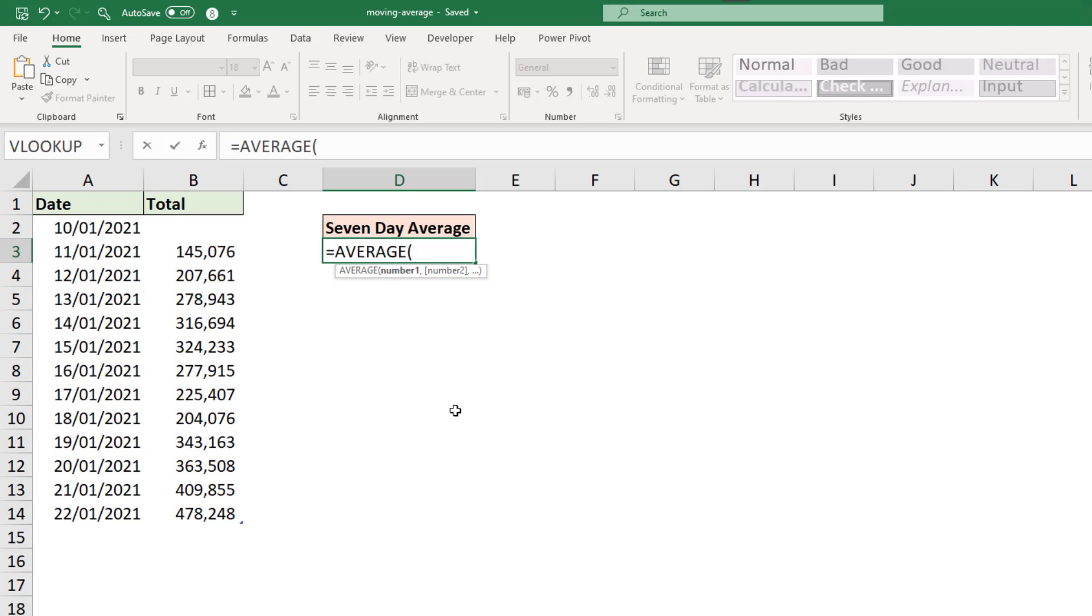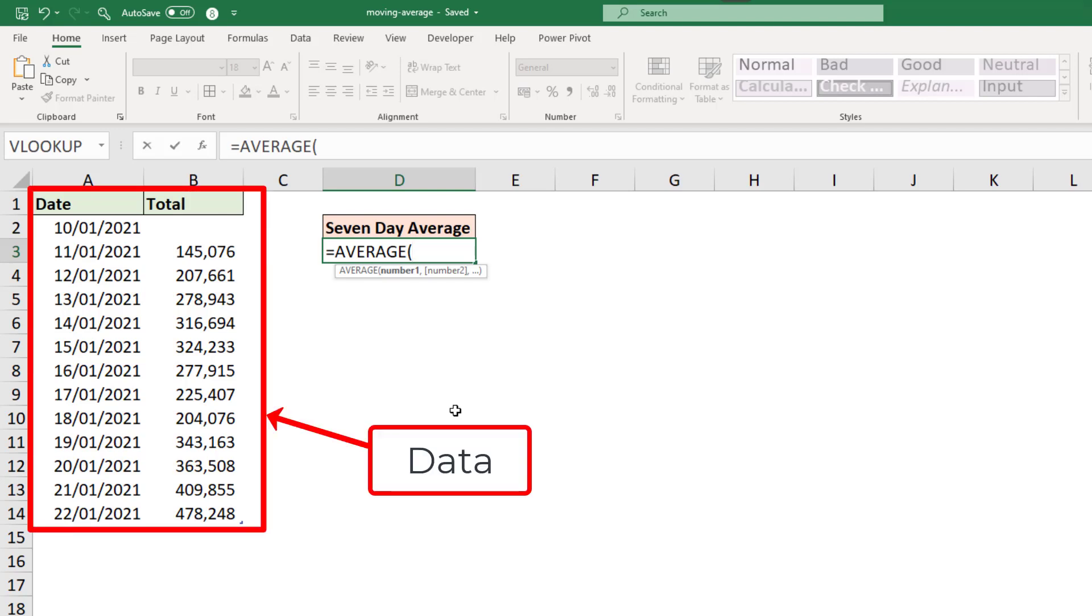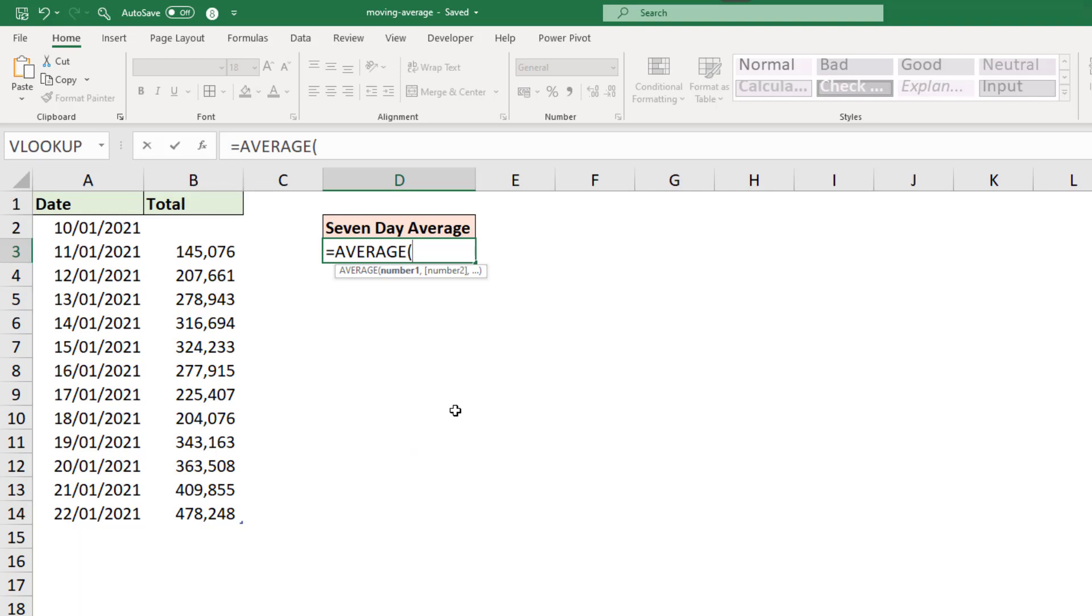And we need the last seven values, and for that to update and roll as this table's data increases or maybe even decreases. Now the data we are using is formatted as a table and that table is named data, so we're going to use table references in this formula.